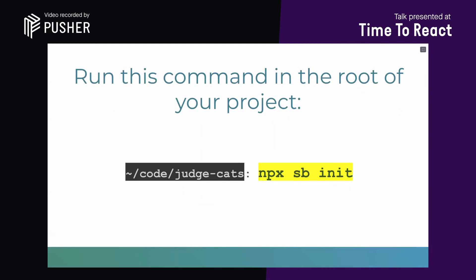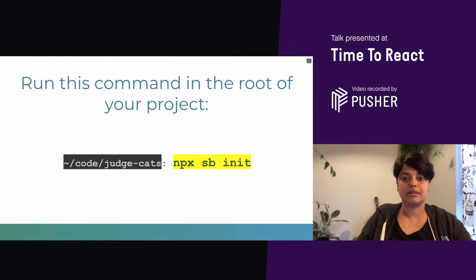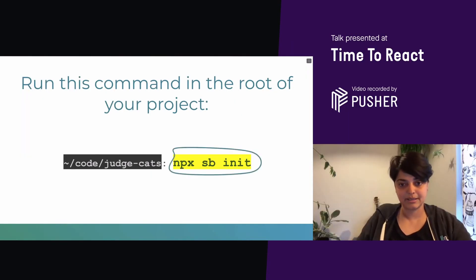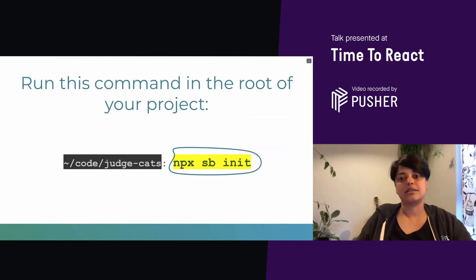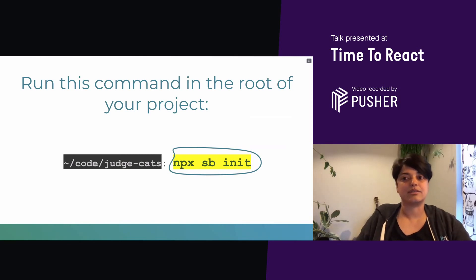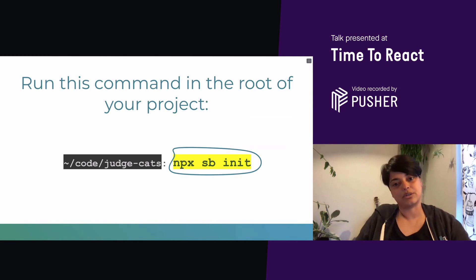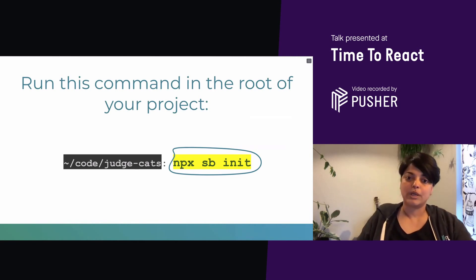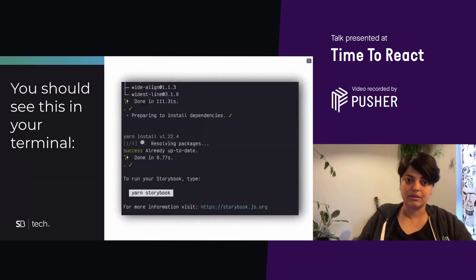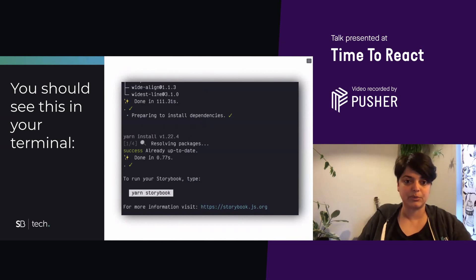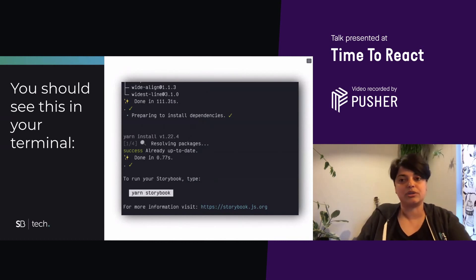And let's add Storybook to this. So the thing you need to do to get this started is in your terminal, just in the root of your project, run npx sb init, this command. This installs any dependencies, scripts, and config that you need to run and build Storybook. Once that's run, you should see this in your terminal, which will tell you that you've successfully installed Storybook.